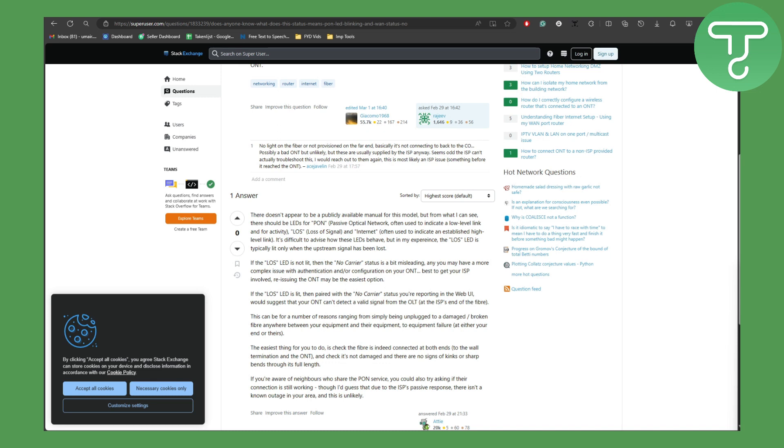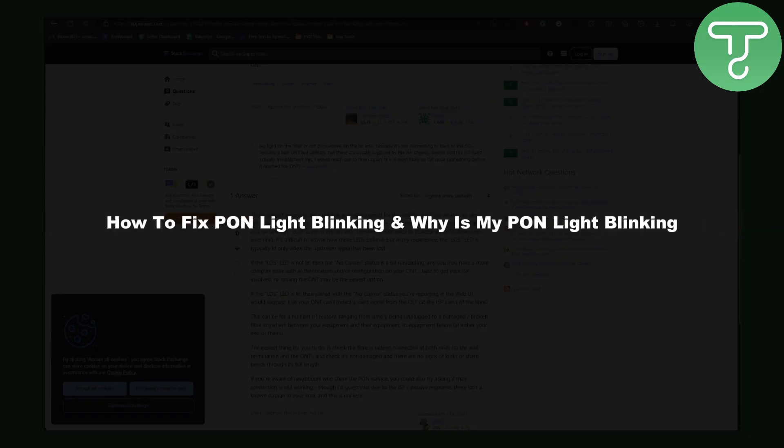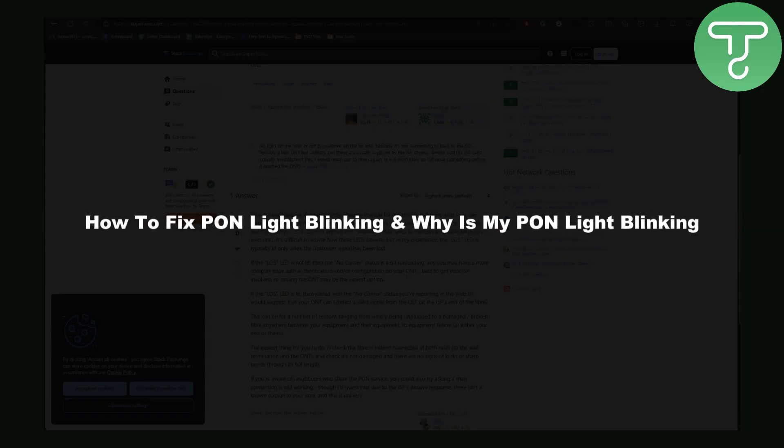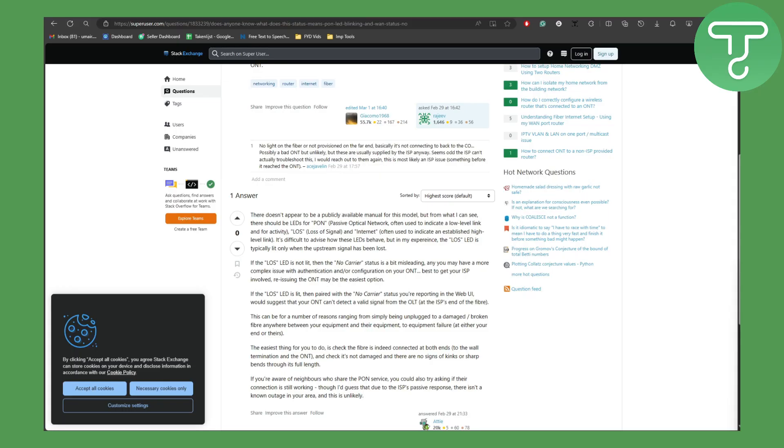Hey everyone and welcome back to another video. This is Umair from Tutorials Hub, and in this video we are going to be discussing how to fix PON light blinking and why is my PON light blinking.